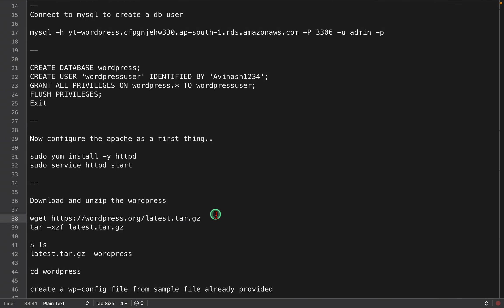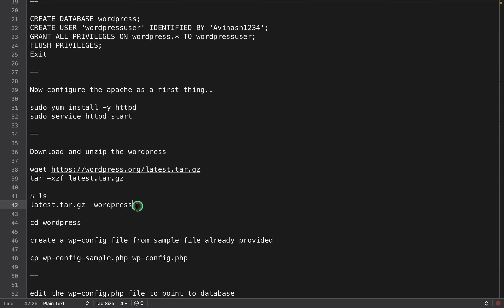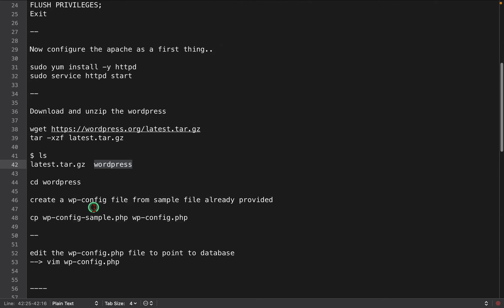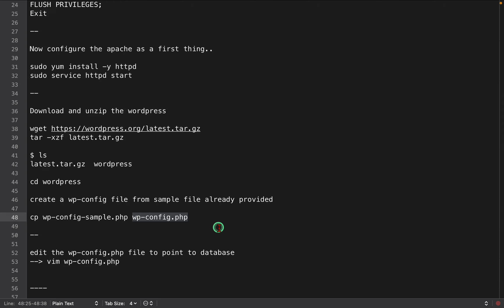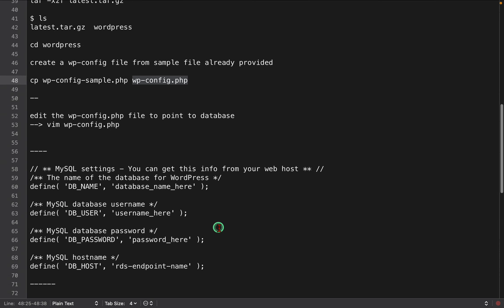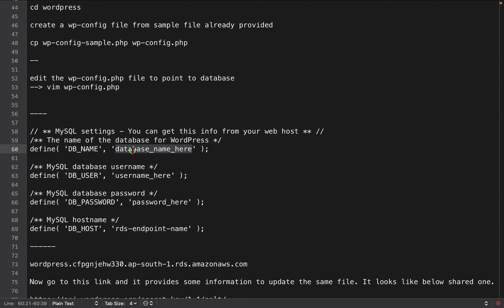Now I am going to install a WordPress template. It comes as a zipped file and I am going to unzip it using the tar command. Once you unzip you get the zipped file as well as unzipped folder. I'm going inside this unzipped WordPress folder. Within this folder we have a file called wp-config-sample. I am going to rename it to wp-config.php, then edit it, and place the database name, DB user, DB password, as well as host information.